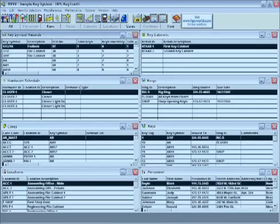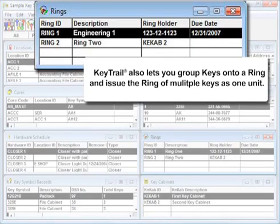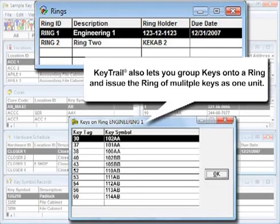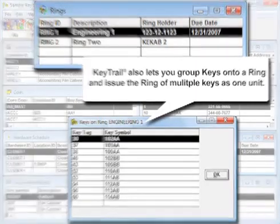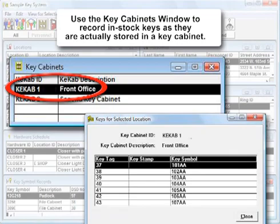In addition, there are three other useful windows. With the rings window, you'll be able to group keys together onto a ring and issue that ring of multiple keys as one unit. The key cabinets window will enable you to record and display in-stock keys as they are actually stored in a key cabinet.